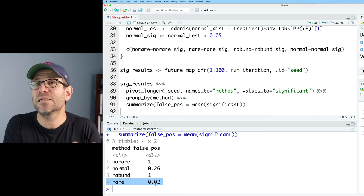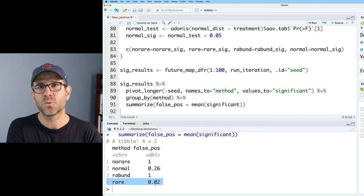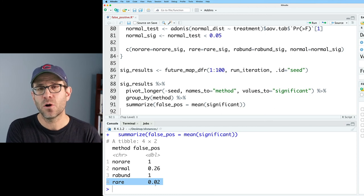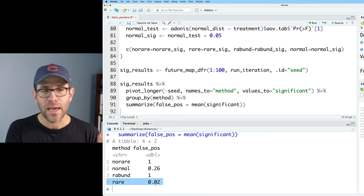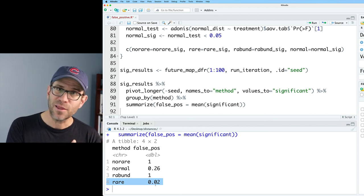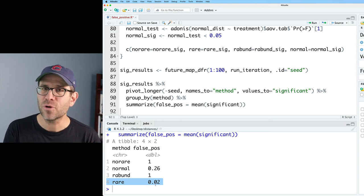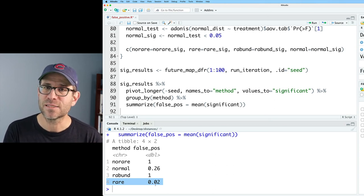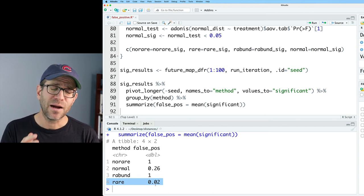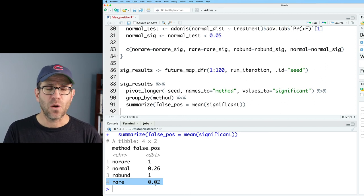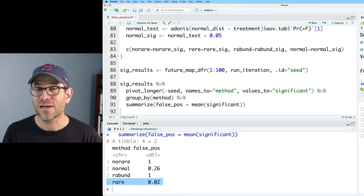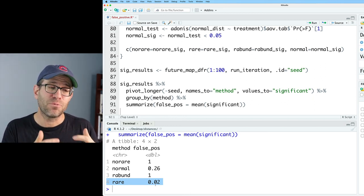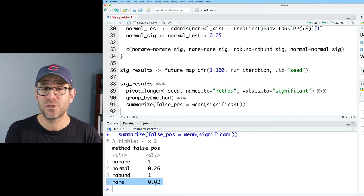I think this illustrates some of the problems with alternative approaches to rarefying. And sure, normalization worked fairly well, but still had a pretty high false positive rate of about 25%. That would give me pause. So I'm happy to continue using rarefaction. I think it protects against these types of situations.